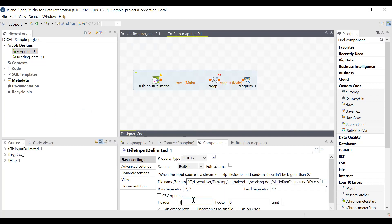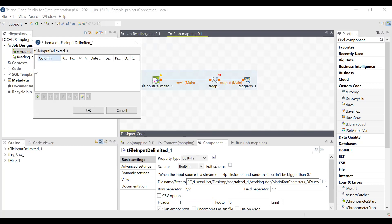Under Header, change the header value from 0 to 1. Then go to Edit Schema and edit the column names — add however many columns you need and give them names so the component knows which column to align the input data from the data file. I'm naming the first column 'character' because that is the column name present in the data file, and I'm using the same column name. For details on column names and types, please refer to the first video.